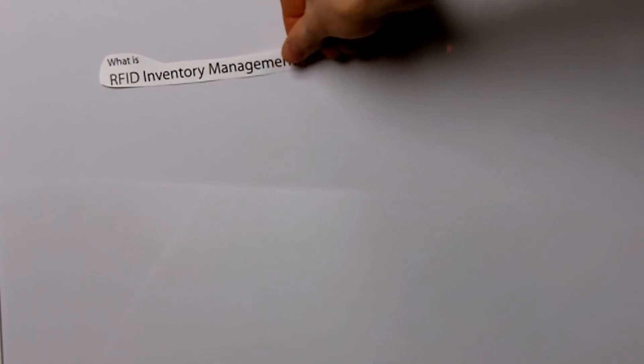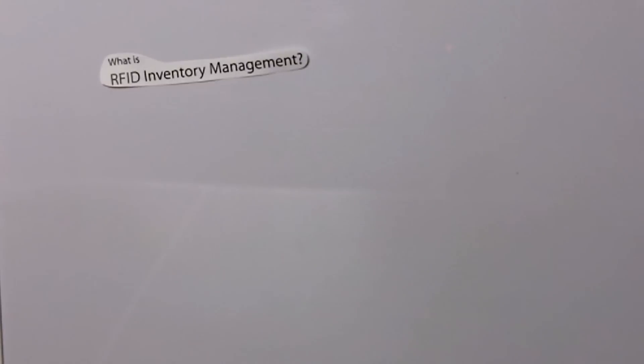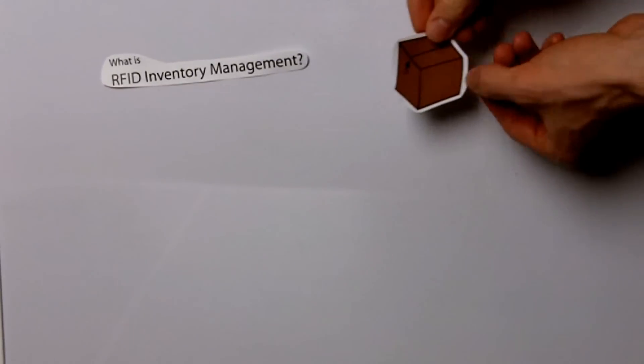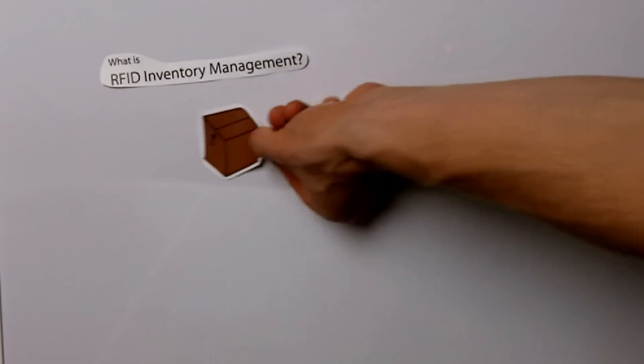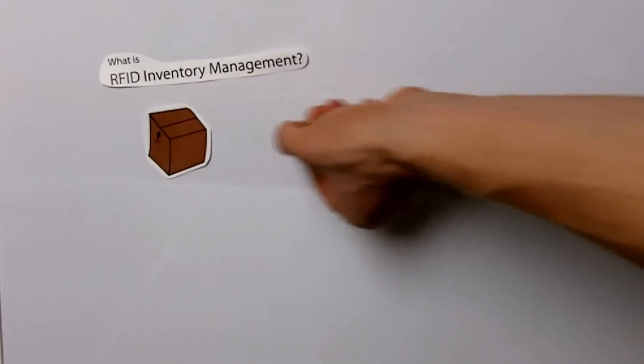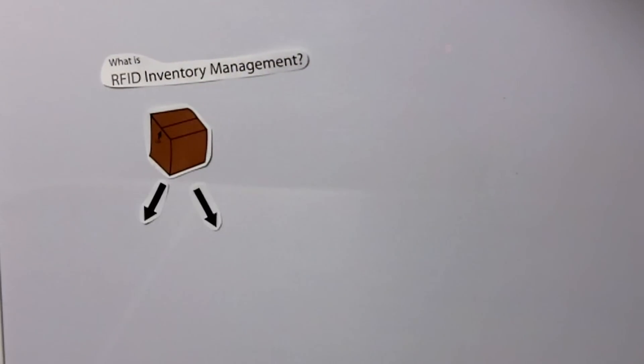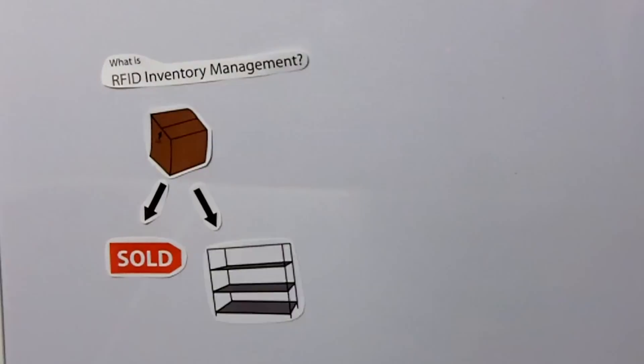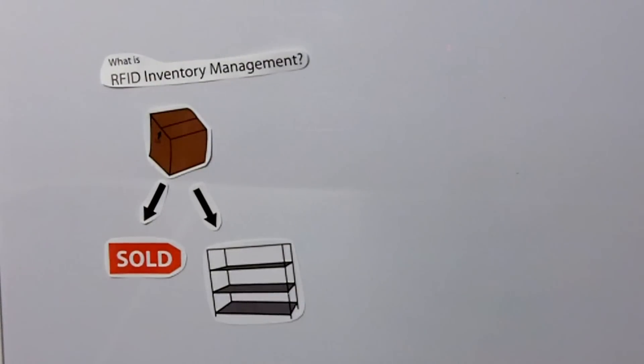What is RFID inventory management? Well, inventory management itself started a long time ago when people needed to track what they sold or used and what remained in storage as inventory.